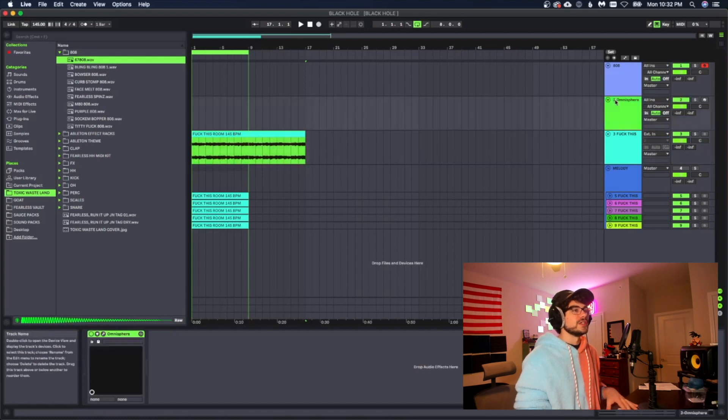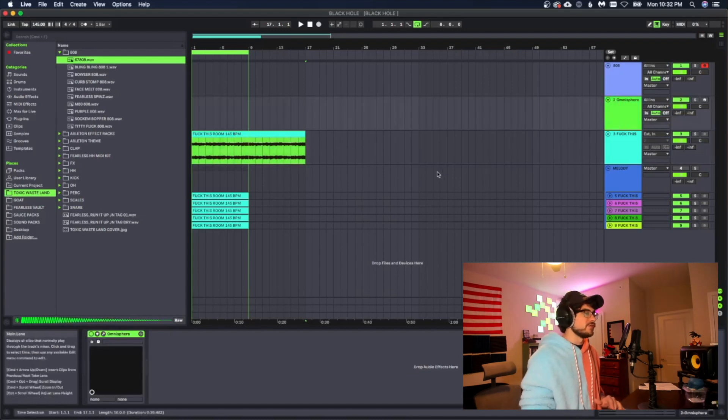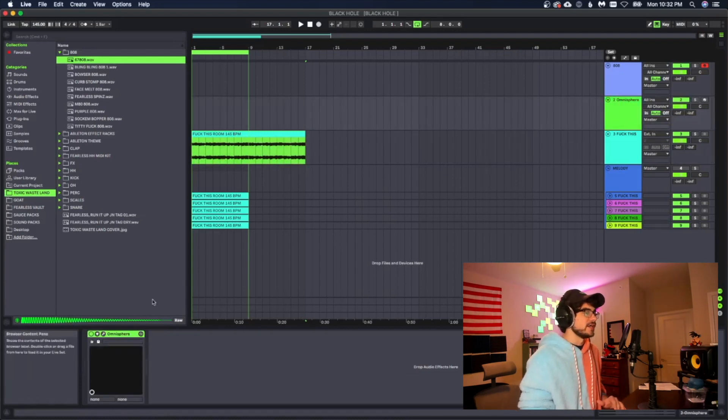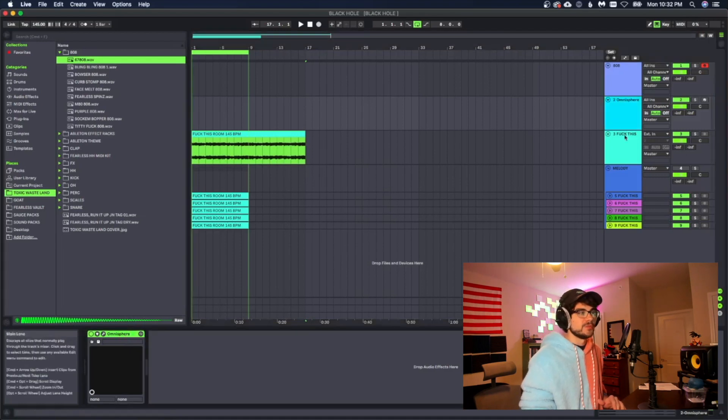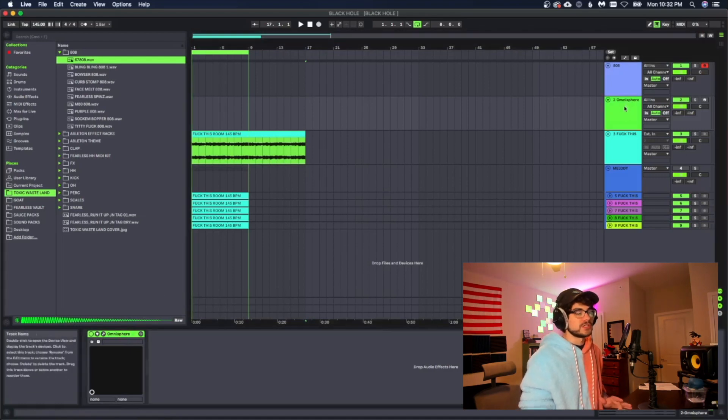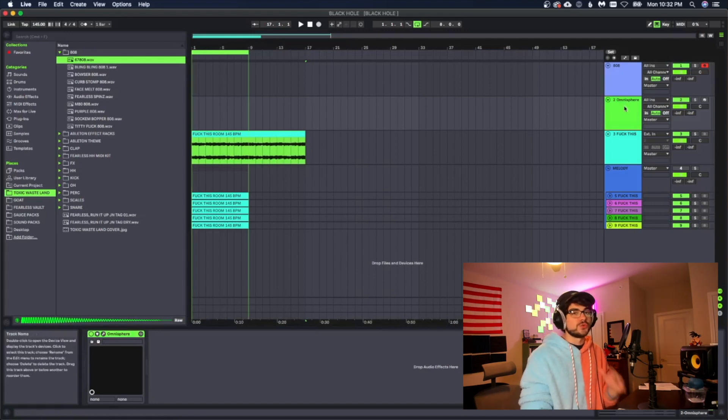So literally all you have to do is create another MIDI track and put some kind of an instrument on it. I have Omnisphere on here but it doesn't matter what instrument you use as long as there's an instrument on it. This will not work on just a regular MIDI track.